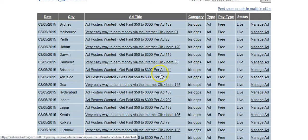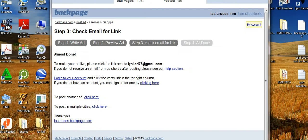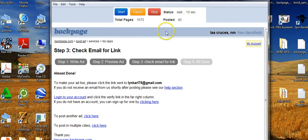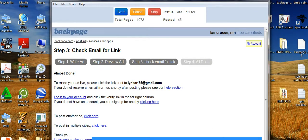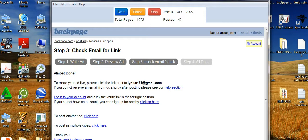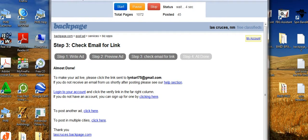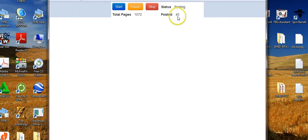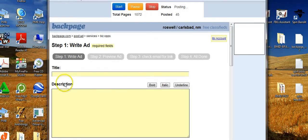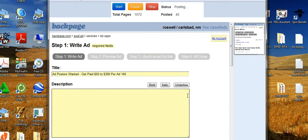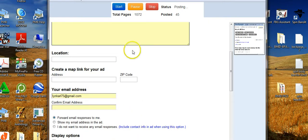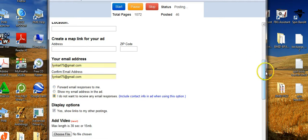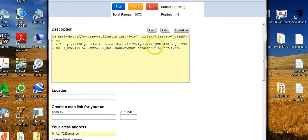Let me expand the screen so you can see. I've posted 45 ads and I'm posting to about 1,072 different cities. This is how it works — you can see my headline, the ad HTML, and the body of the ad right here.